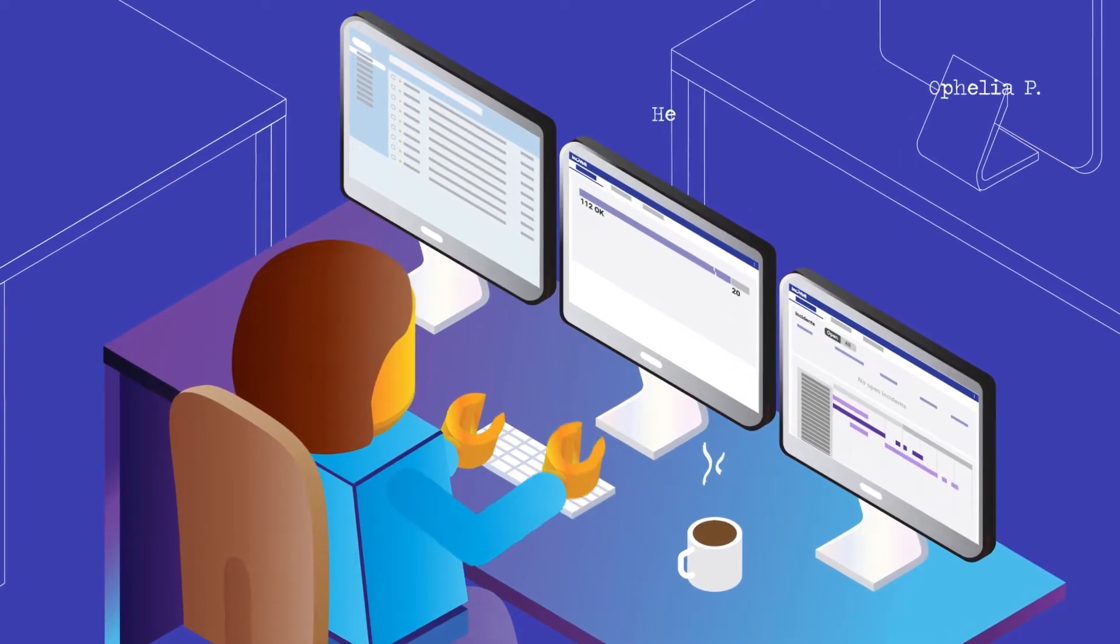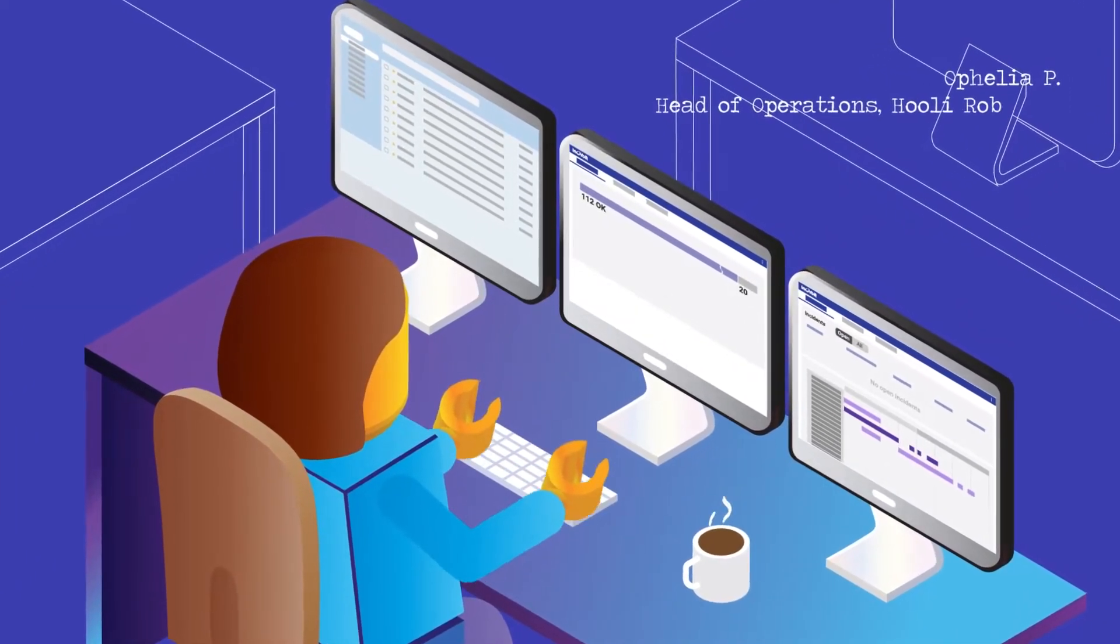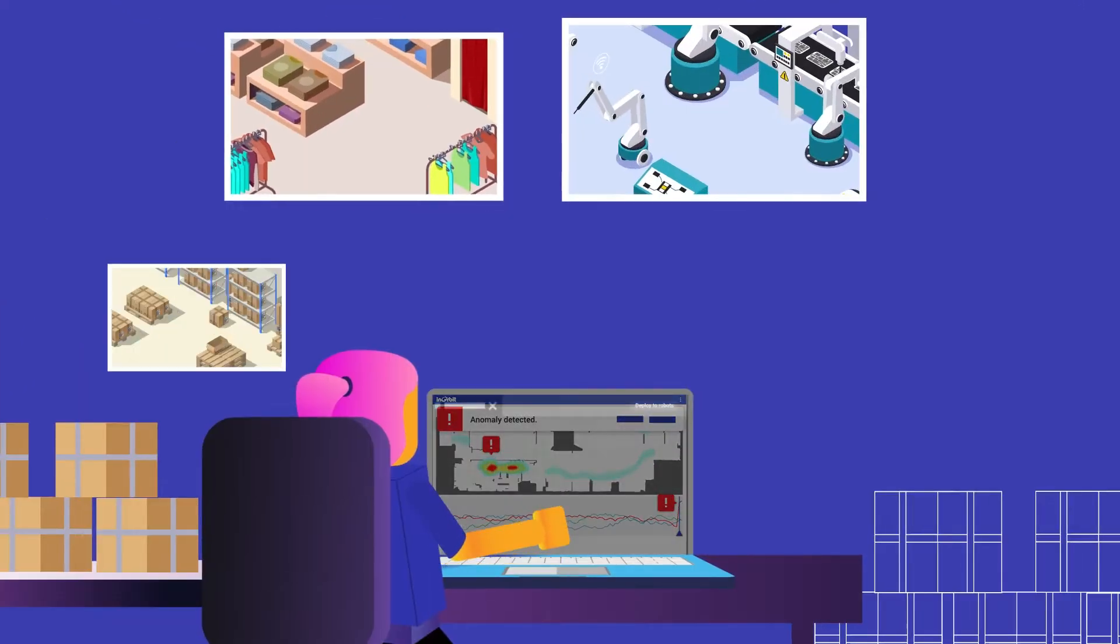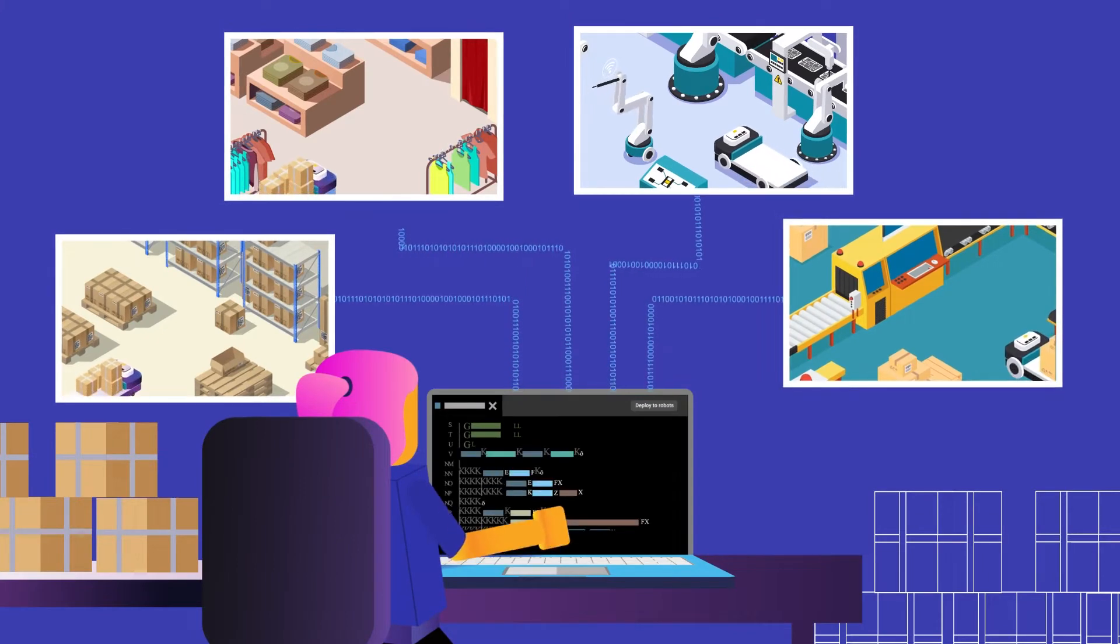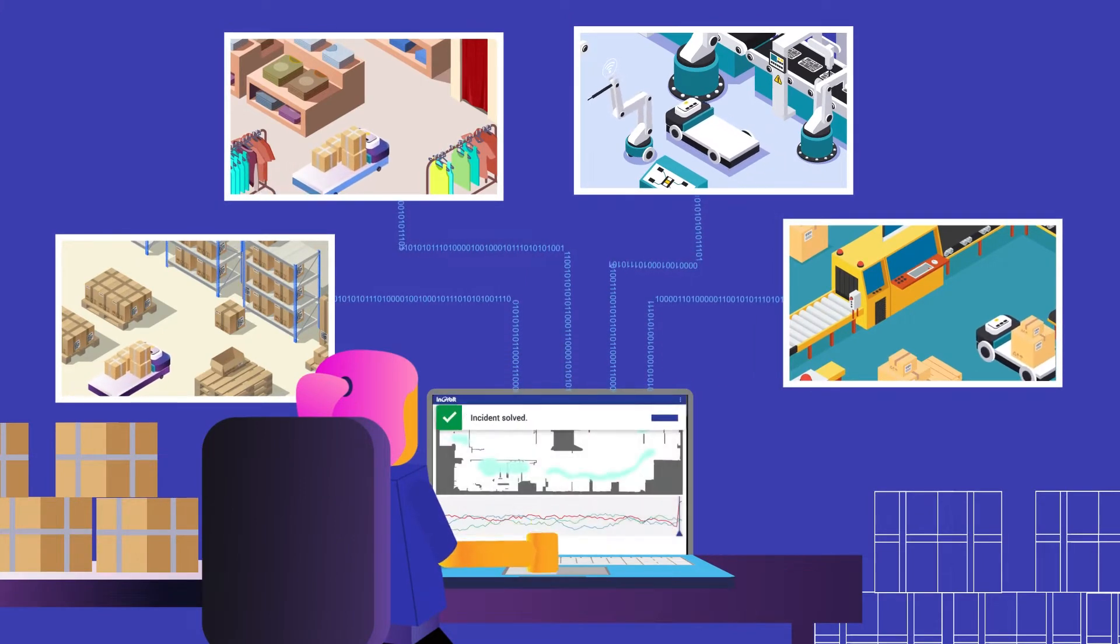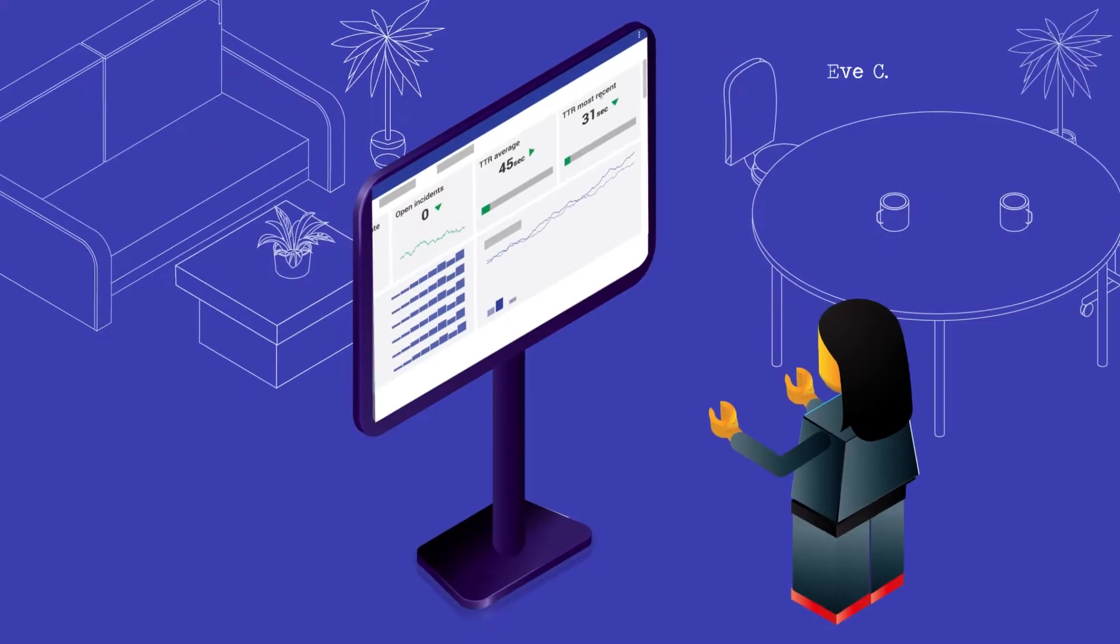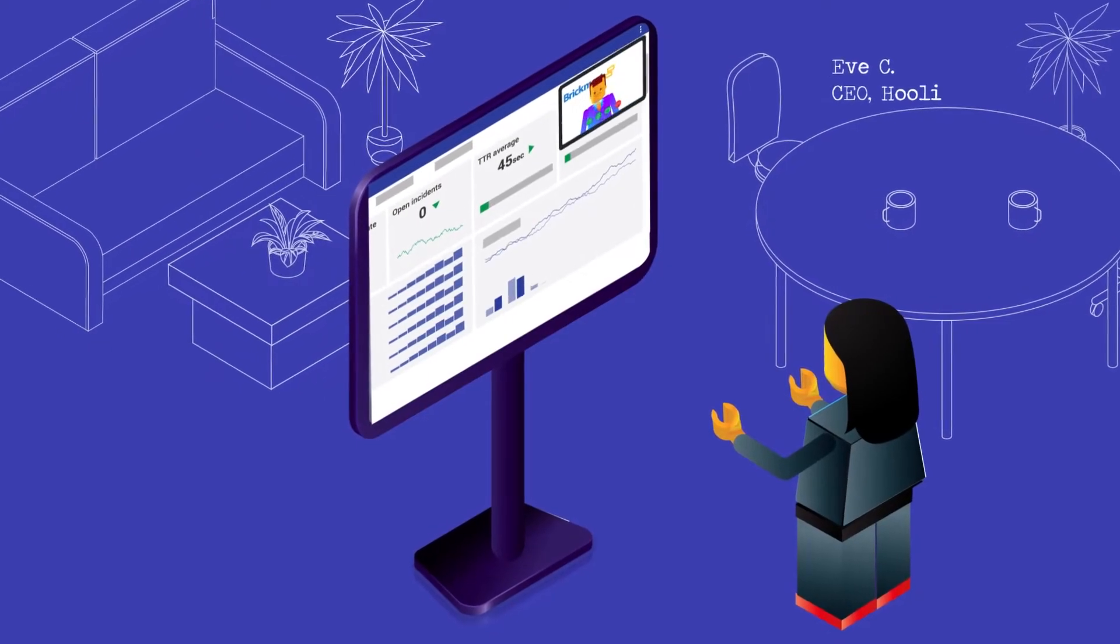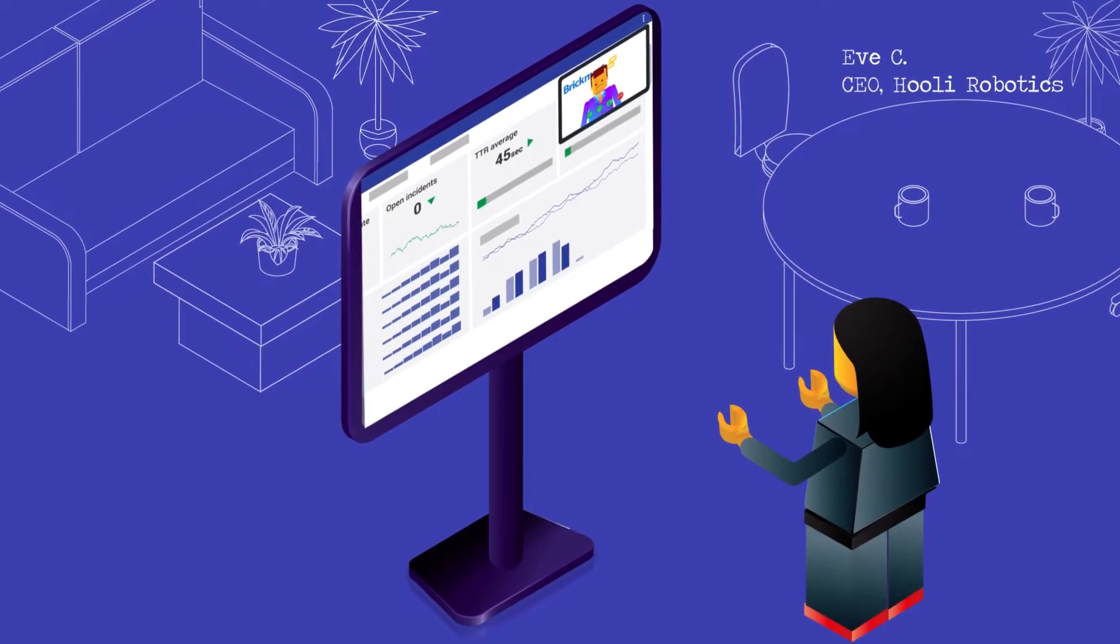Robotics is transforming almost every sector, addressing a growing need to automate repetitive processes across numerous industries. Winners and losers will be largely based on how well they minimize time lost due to robot failures.